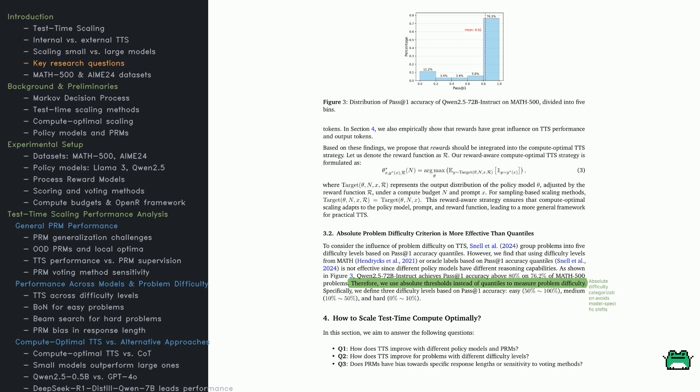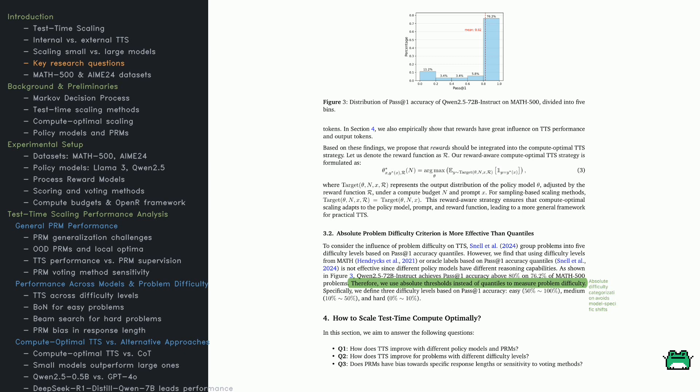This ties into reward-aware compute-optimal scaling. The equation here refines TTS by incorporating a reward function, optimizing not just correctness, but what's actually rewarded. Finally, the section, How to Scale Test Time Compute Optimally, raises three questions. How does TTS vary across models? How does it handle different problem difficulties? Do reward models introduce biases, like favoring shorter answers? These are explored next.